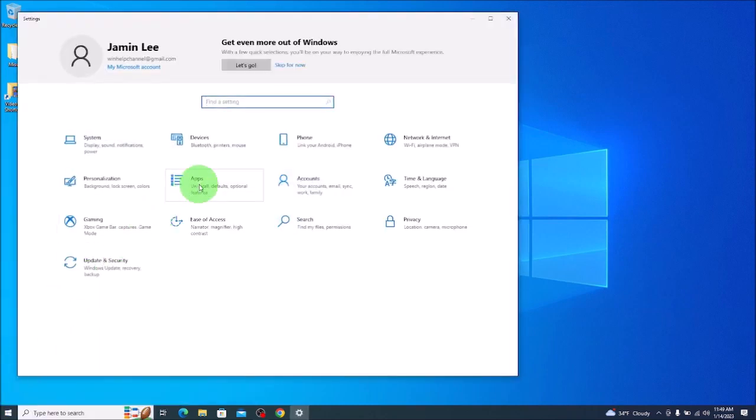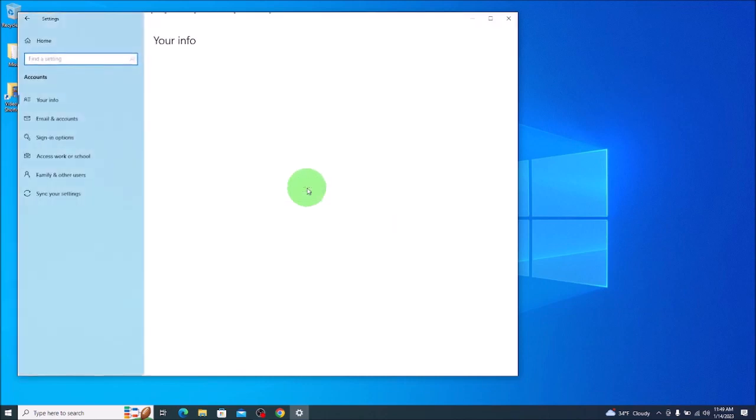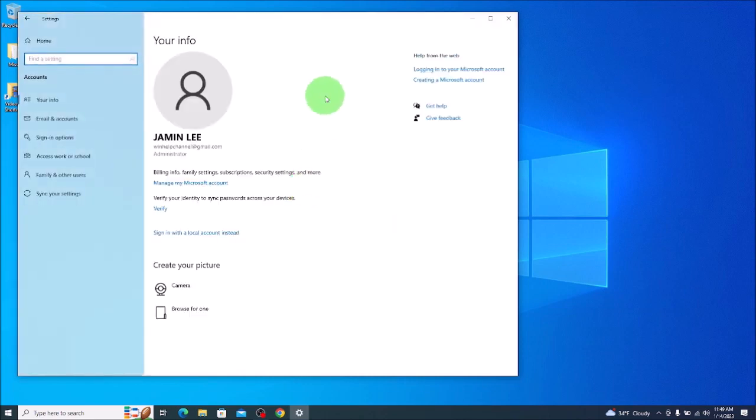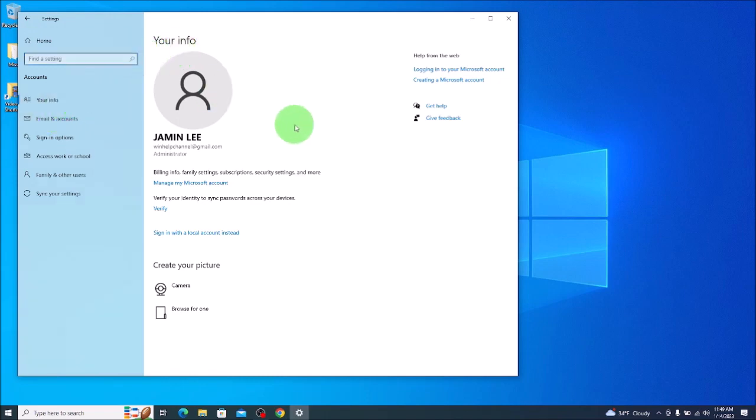In settings we're going to go over here to accounts and either it will auto load to the your info page. If not, you can click over here on the left your info. It'll take you to the same spot.